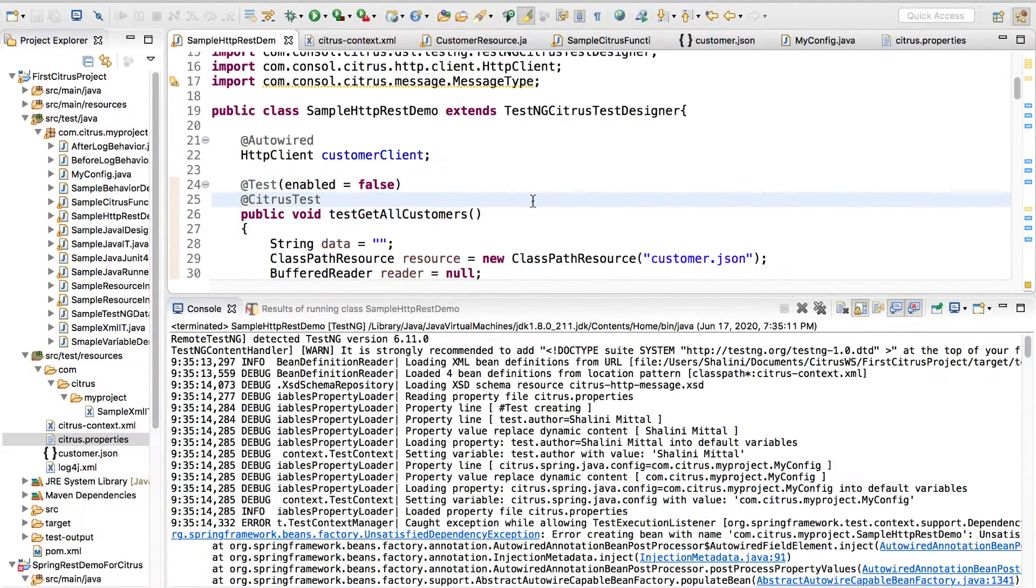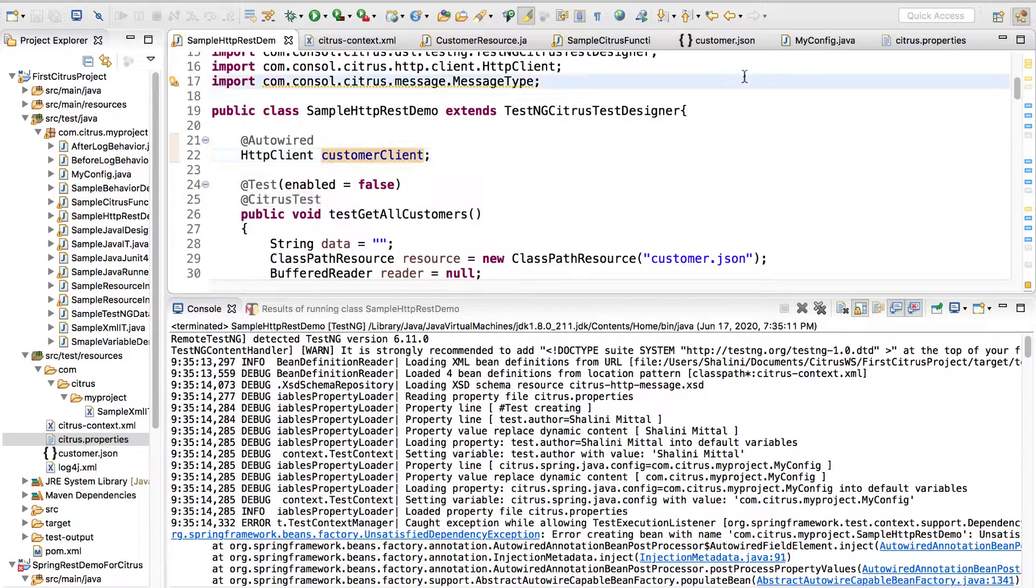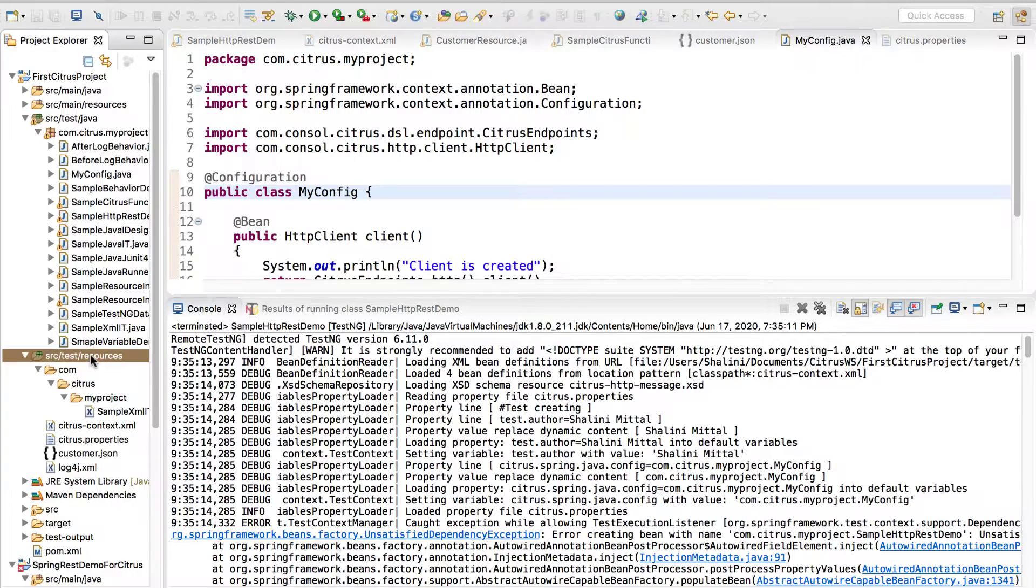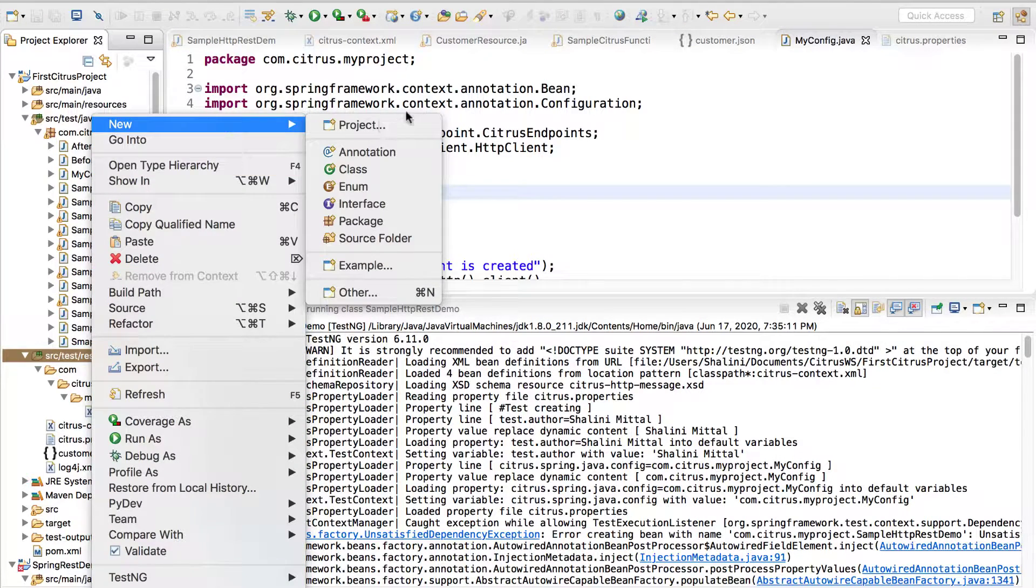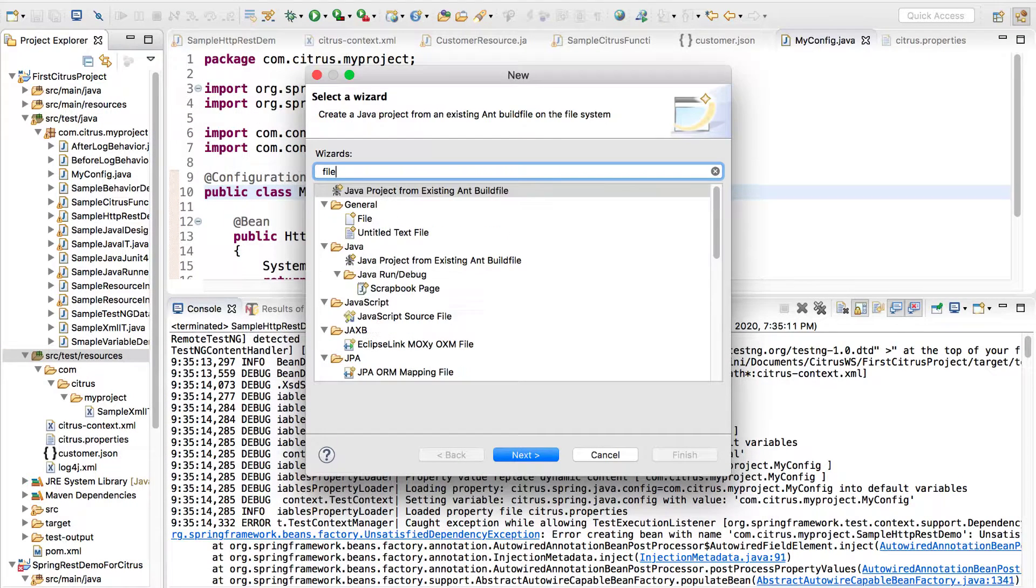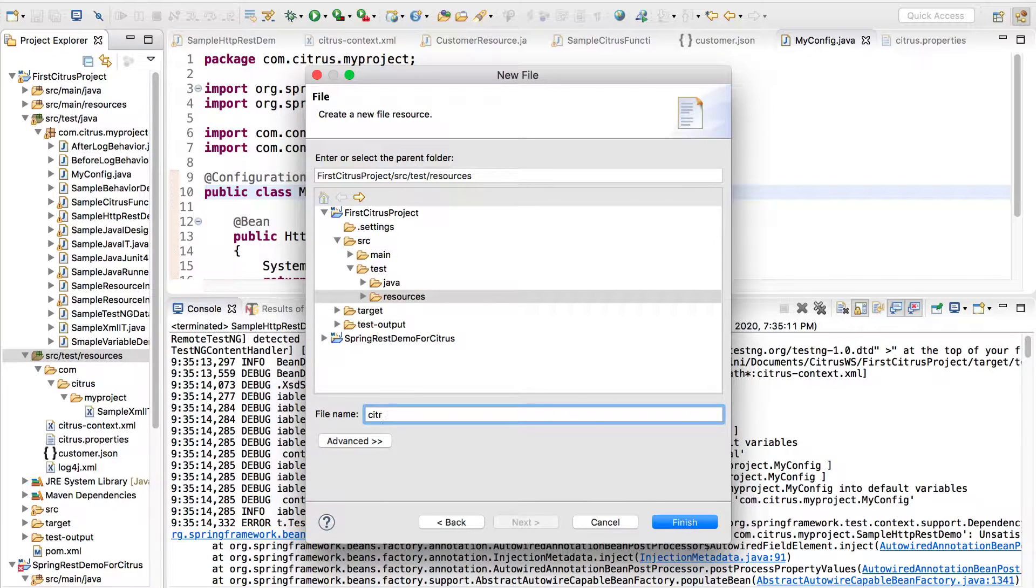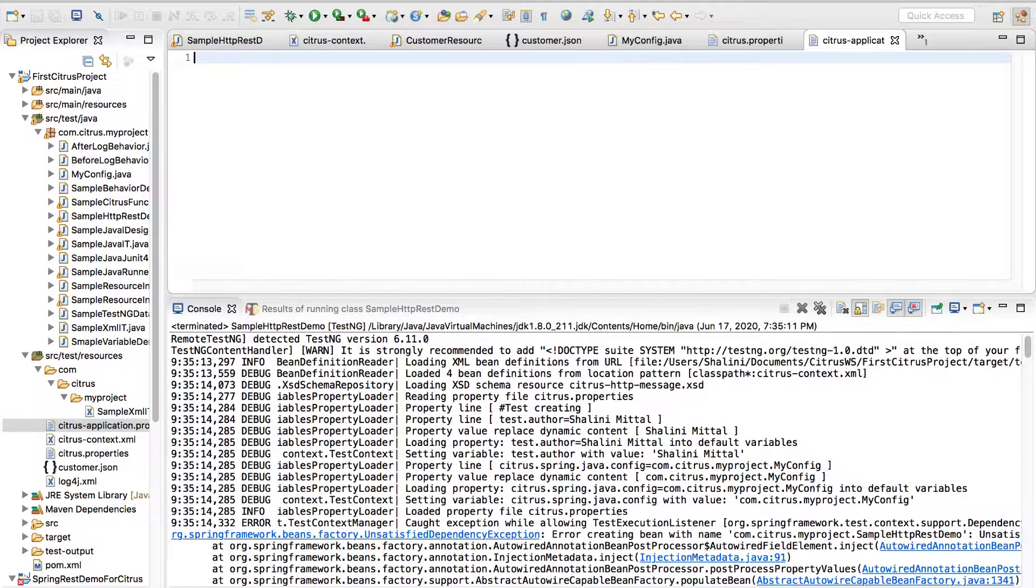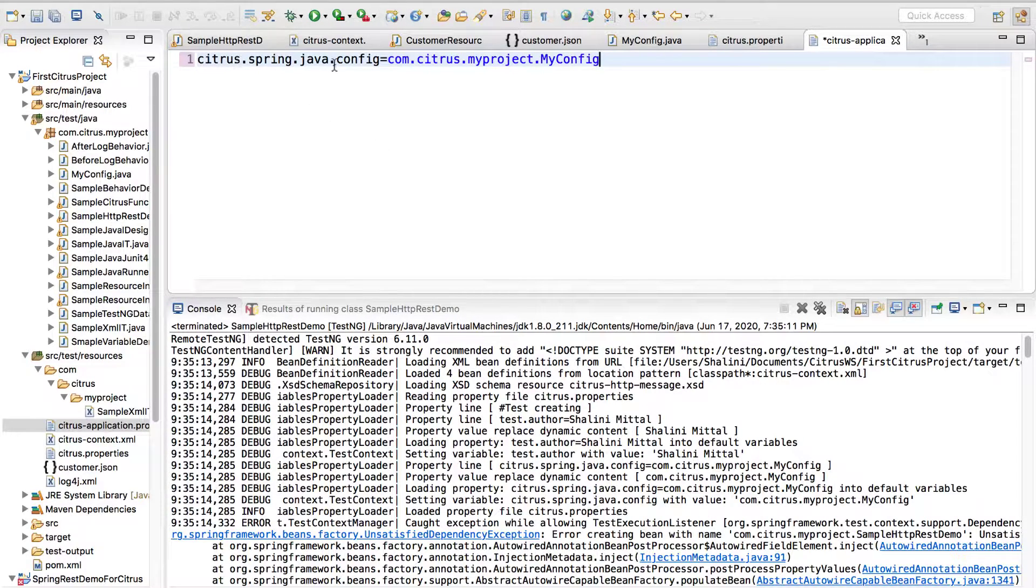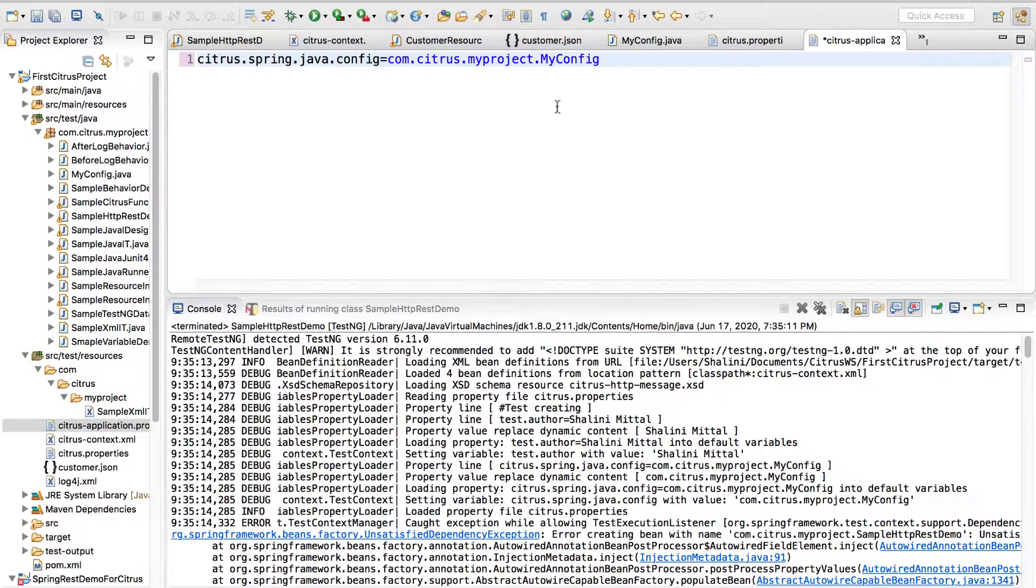The reason we are getting this error is because it's not able to find this because it doesn't know it has to load the my config. I need to inform Citrus about that, so we'll need to create a properties file. I'll say new other and file, I'll give it a name as citrus-application.properties. I'll have to put a key value pair so I have to inform Citrus about the Java configuration file which is inside the package com.citrus.myproject.MyConfig.